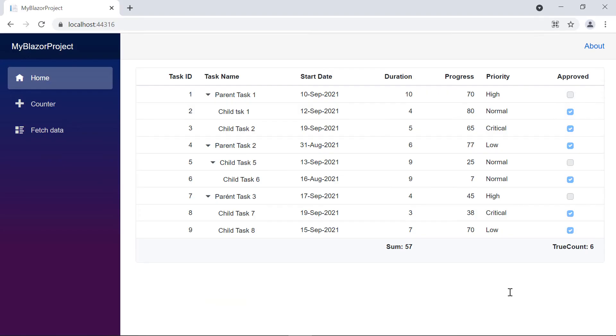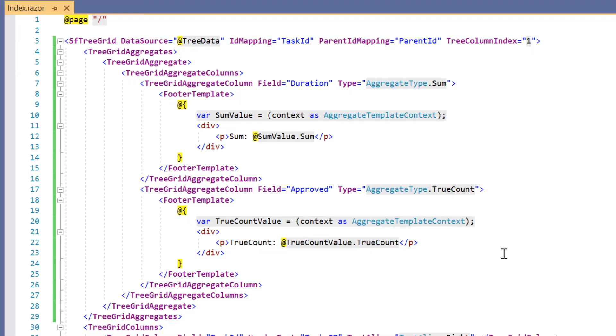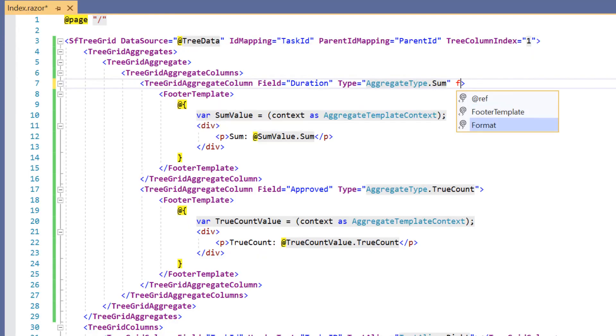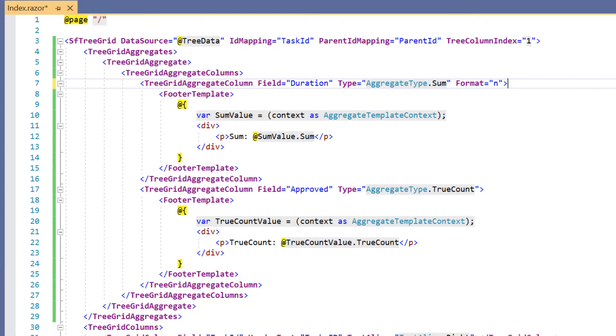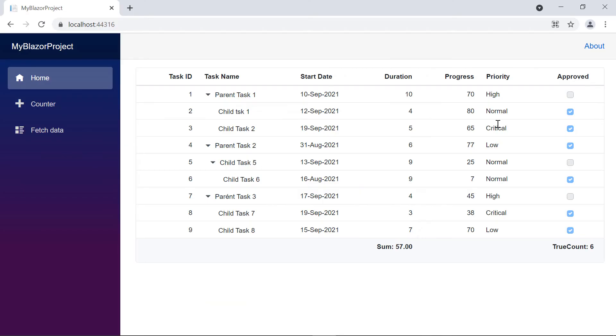And now, the captions are added to the sum and true count aggregate values. I can also apply formatting to the aggregate values. I include the format property in the sum aggregate column and set its value to end. Now the number format has been applied to the sum value.